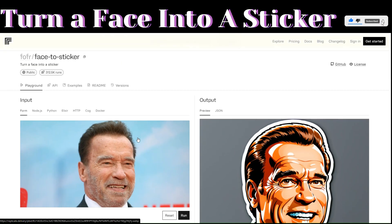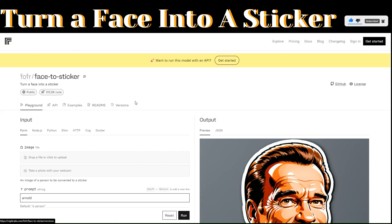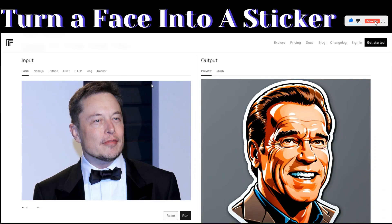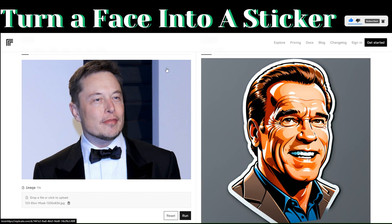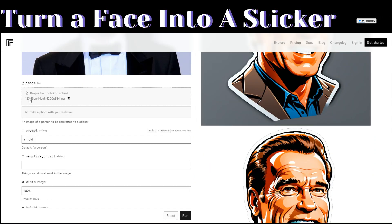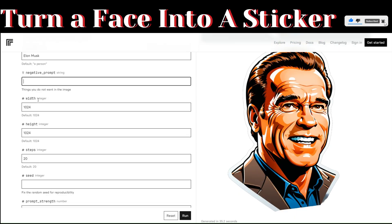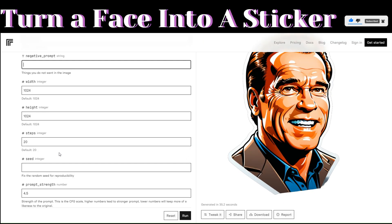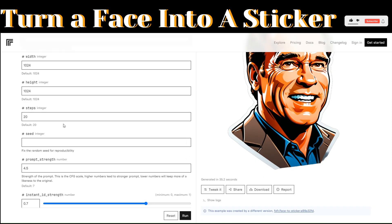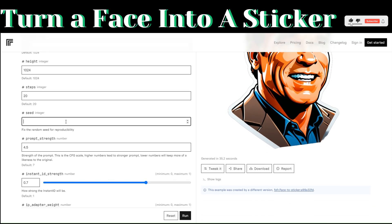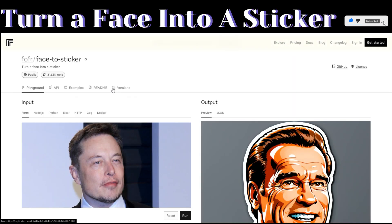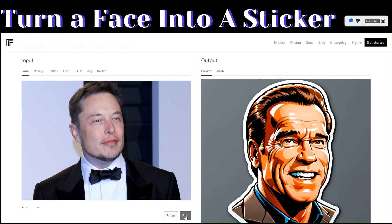If you'd like to turn your own face into a sticker, delete the image of Arnold and upload a photo of yourself. If you'd like to turn the face of Elon Musk into a sticker, all you have to do is upload his image. You can add a prompt, a negative prompt, width, height, and steps — the default is 20. You can also add a seed number. Then just click on run.